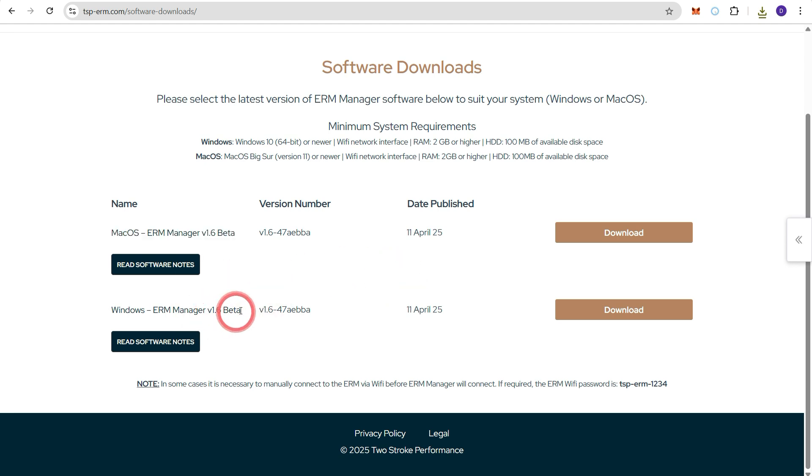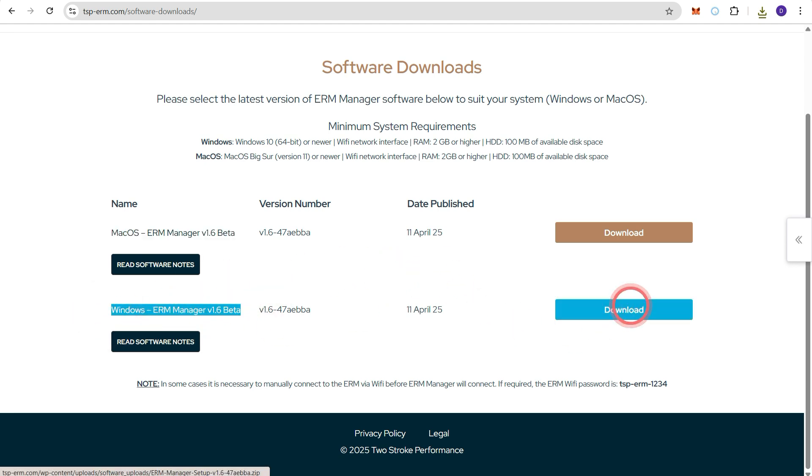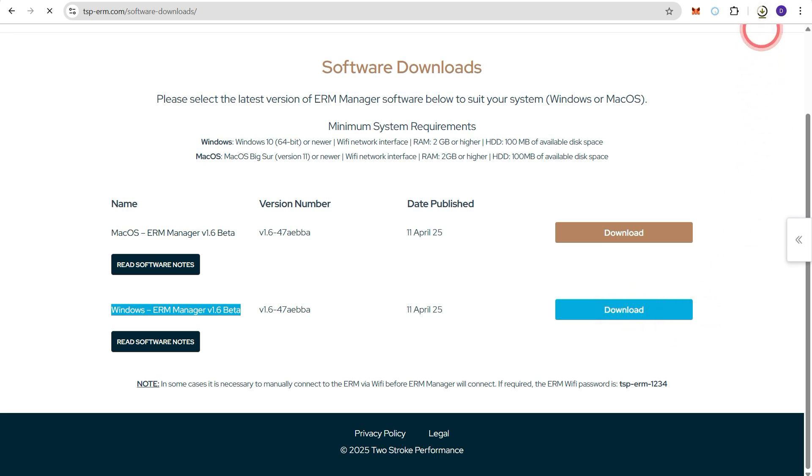So we're going to choose this windows version and we're going to press download. Again we receive another notification on the top right corner of the screen.